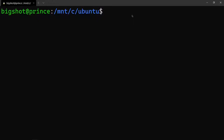Hi guys, welcome to QuickThrown. This is the OS practical exam in the laboratory, fourth experiment - shell programming: a simple calculator.